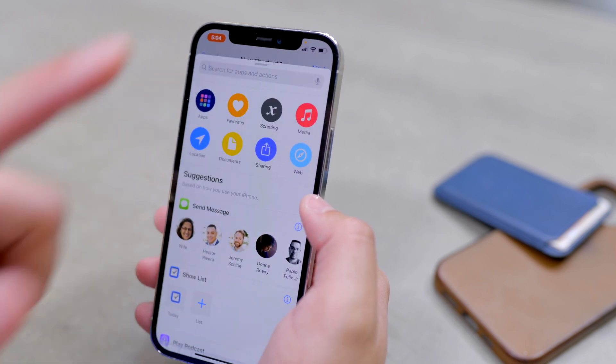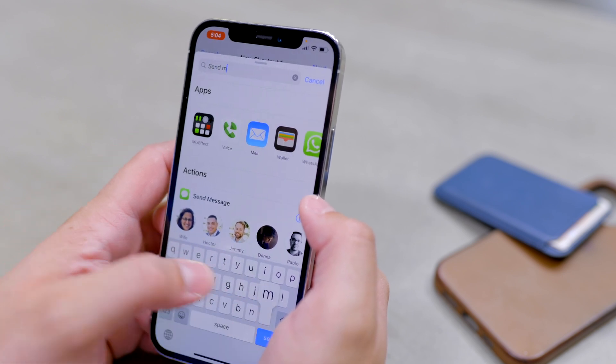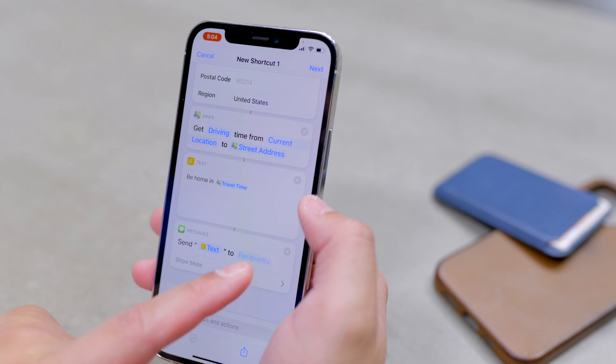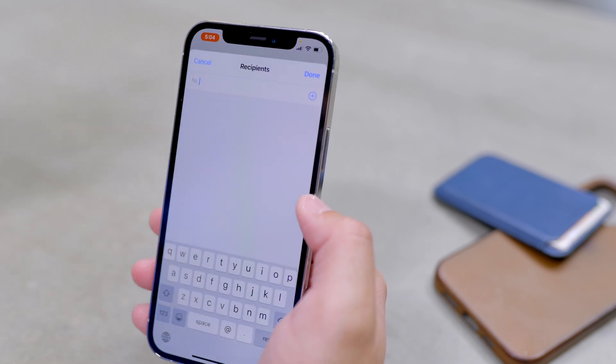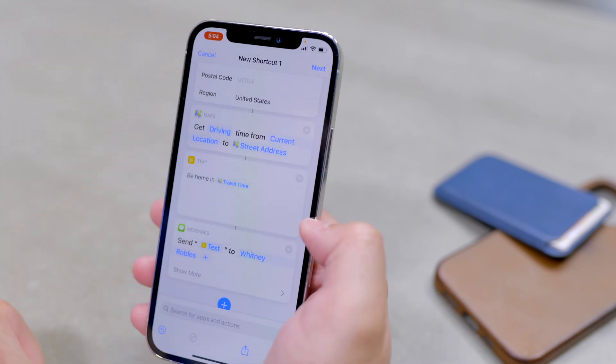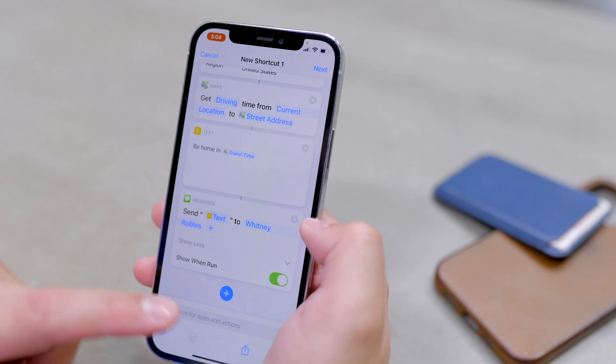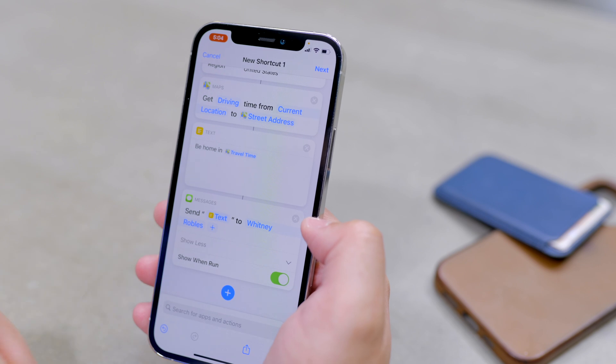For the final step, hit the plus icon again and search for 'Send Message.' Choose the Send Message command, and it will send the text we populated above to a recipient of your choice. Tap Recipients and search for anyone in your contacts — a partner or significant other. Once you've chosen that contact, hit Show More and you can choose to Show When Run or toggle it off. If you toggle it off, it will send the text automatically without any action from you. I keep it on because I want to see how many minutes it thinks it'll take me to get home — it also helps me see if there's traffic, since a higher-than-expected travel time means I might want to take a different route.